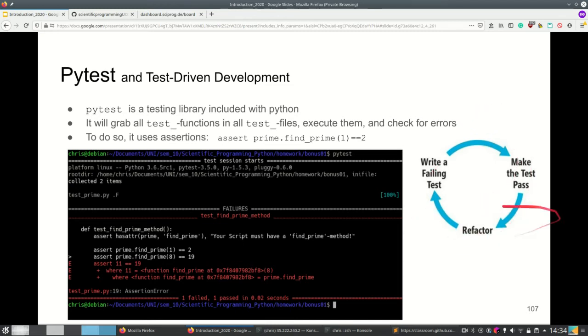We even remove the refactor part, because in this case we are your boss and we give you the failing test. You only need to make this test pass.